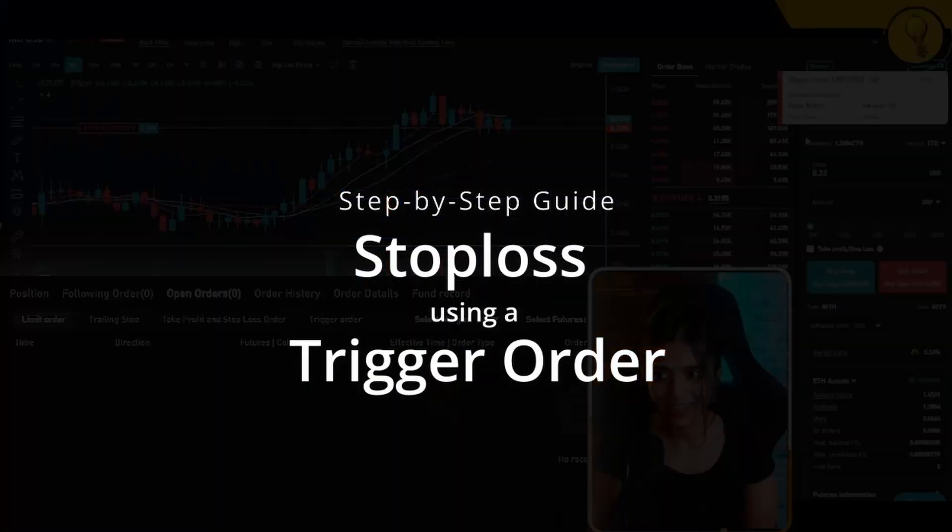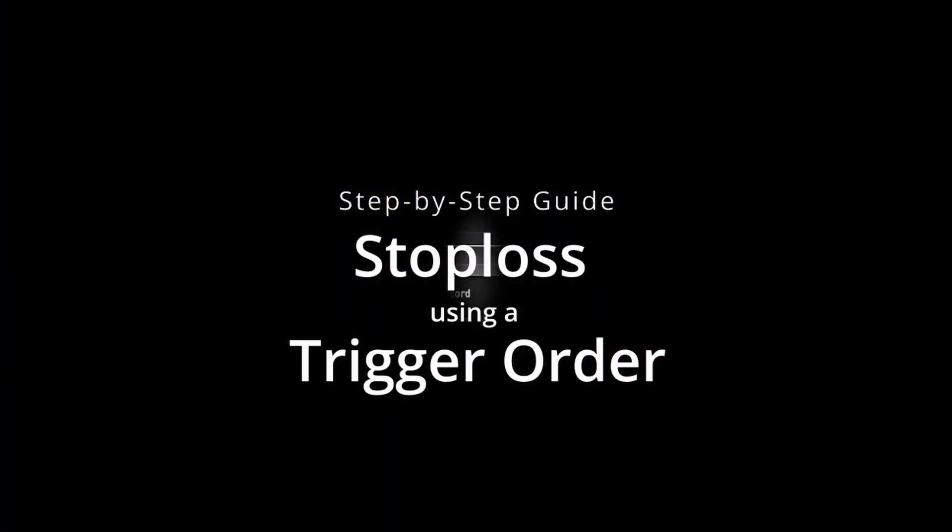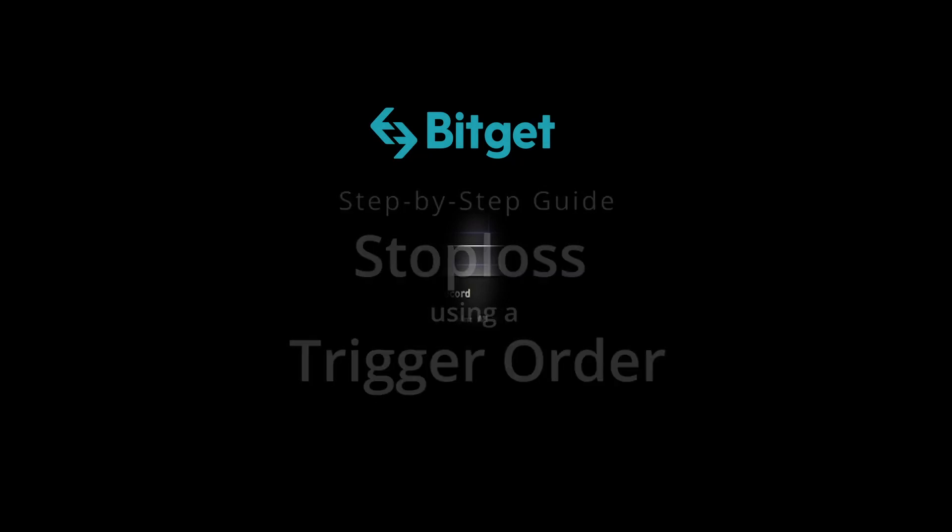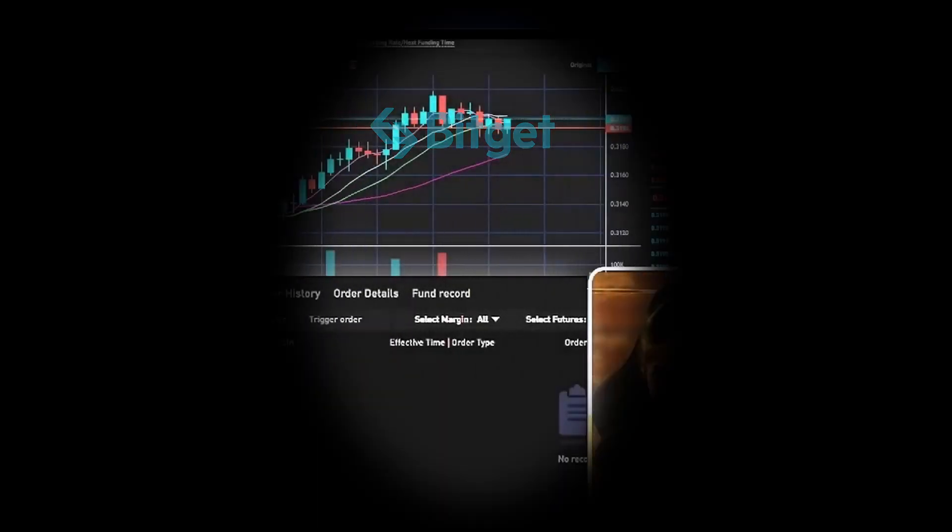Today, I'm going to show you how to use a trigger order as your stop loss on the BitGet Exchange. So if you want to know more on that, stick around.